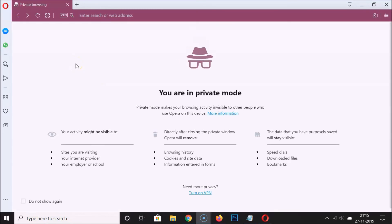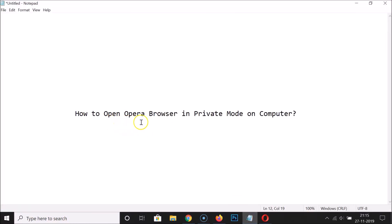Keep in mind that your activity can still be seen — whether you are in private mode or normal mode — by the sites you are visiting, your internet service provider, and your employer or school. So make sure you remember this. That's it! In this way you can easily open Opera browser in private mode on a computer. Thanks for watching — if you like my videos, please support this channel by subscribing. Thanks, bye!